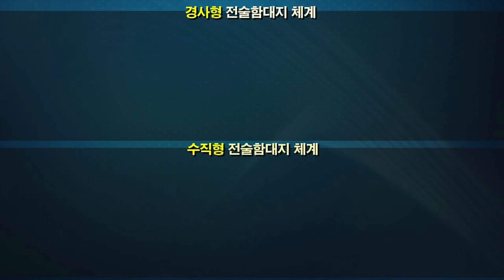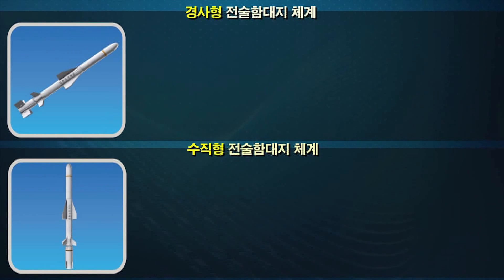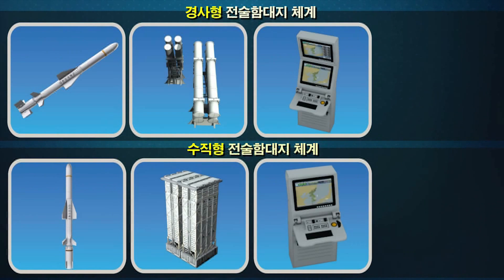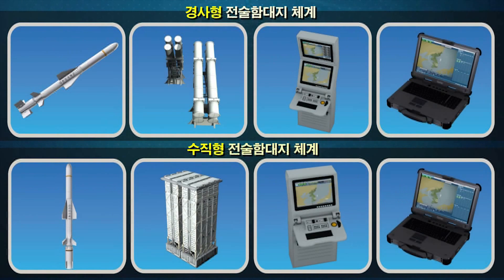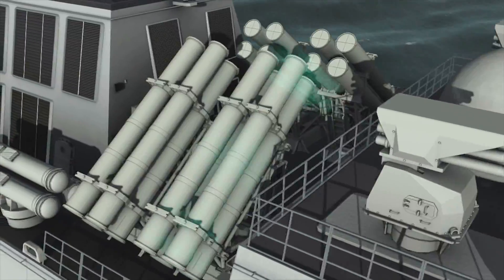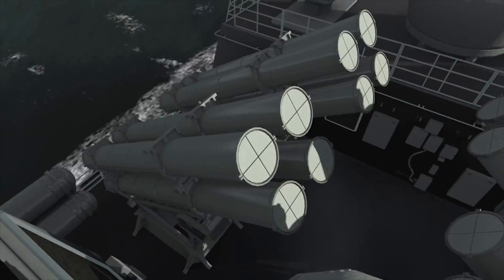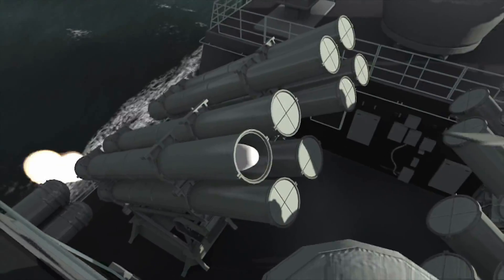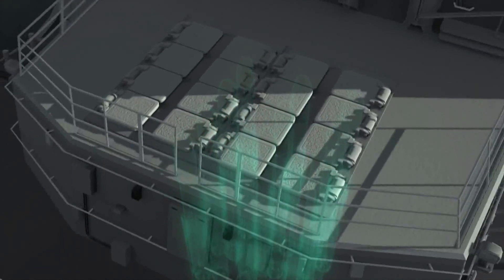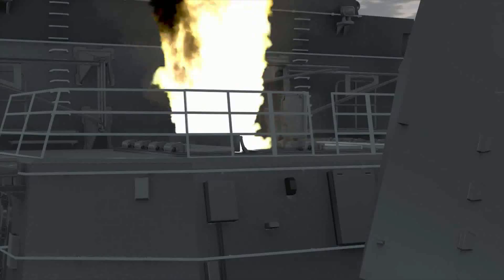전술함대지 체계는 유도탄, 발사대, 발사 통제 장비, 임무계획 장비로 구성됩니다. 경사형 유도탄은 경사발사대에서, 수직형 유도탄은 한국형 수직발사대에서 각각 발사 가능합니다.